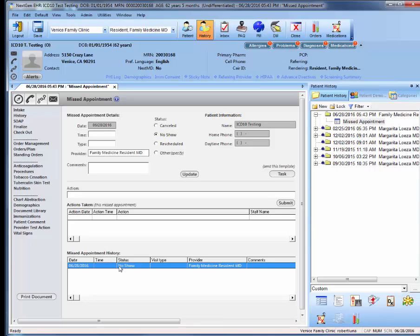If there was no further action required, your next step would be to hit print document and then signing off on the missed appointment document.